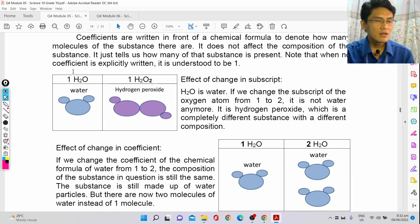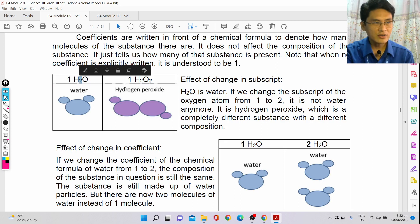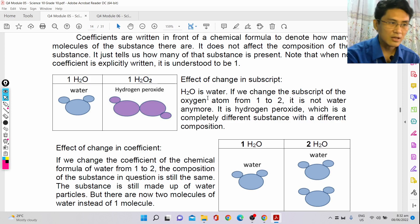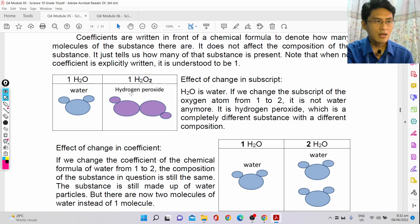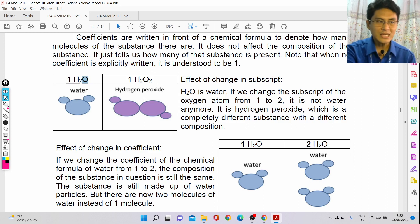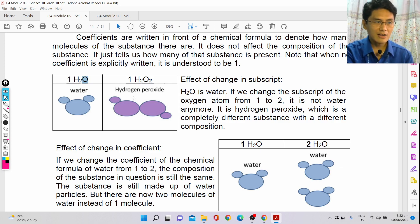If you change the subscript — for example, water is H₂O and you change it to H₂O₂ — it changes the whole meaning of the chemical formula. H₂O₂ means two hydrogen atoms bonded to two oxygen atoms, which is a completely different substance with different properties. Water is different from hydrogen peroxide.